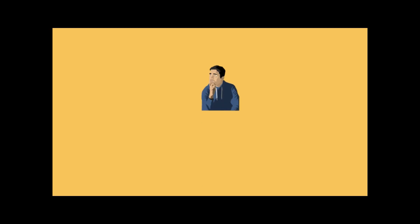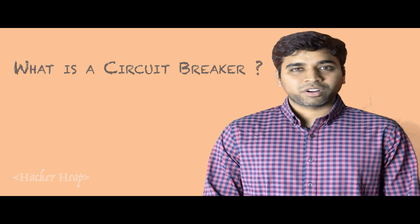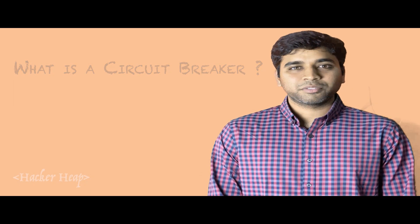Hi, welcome to HackerHeap. In this tutorial, we will look into what is a circuit breaker and what are the uses of a circuit breaker.